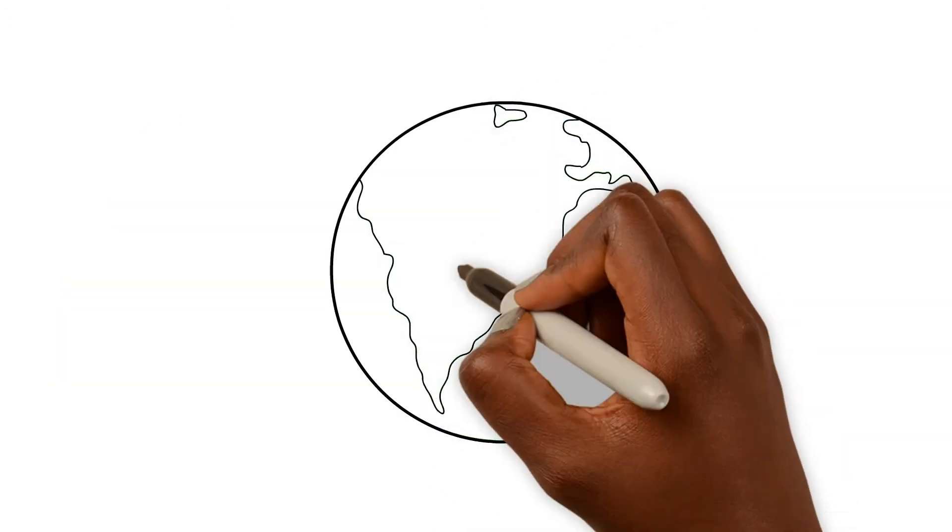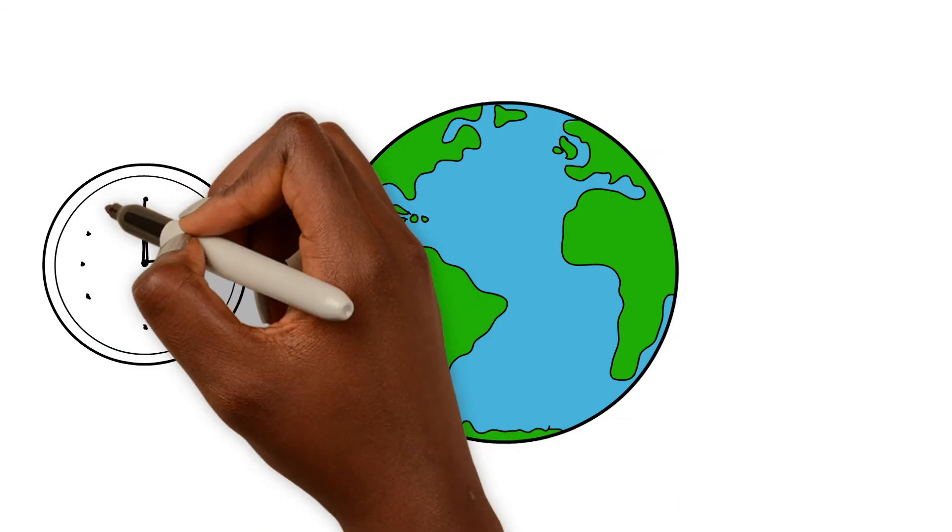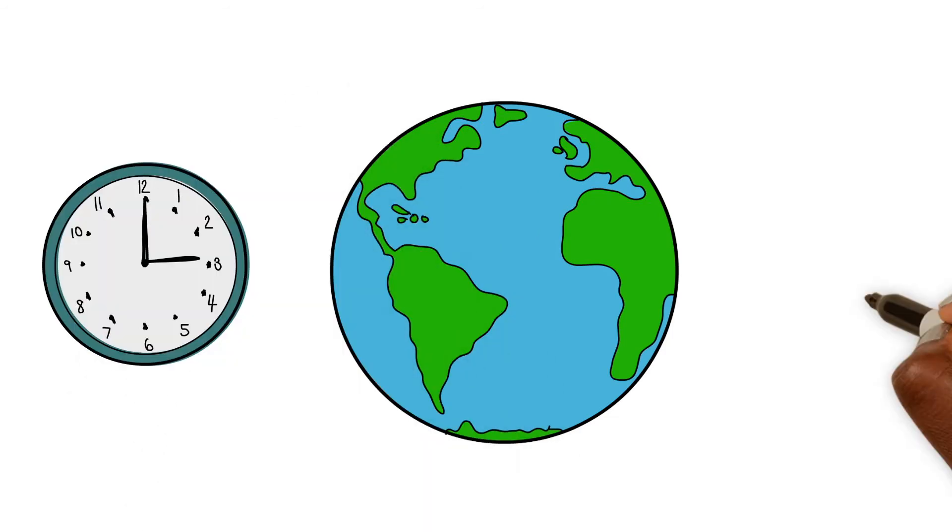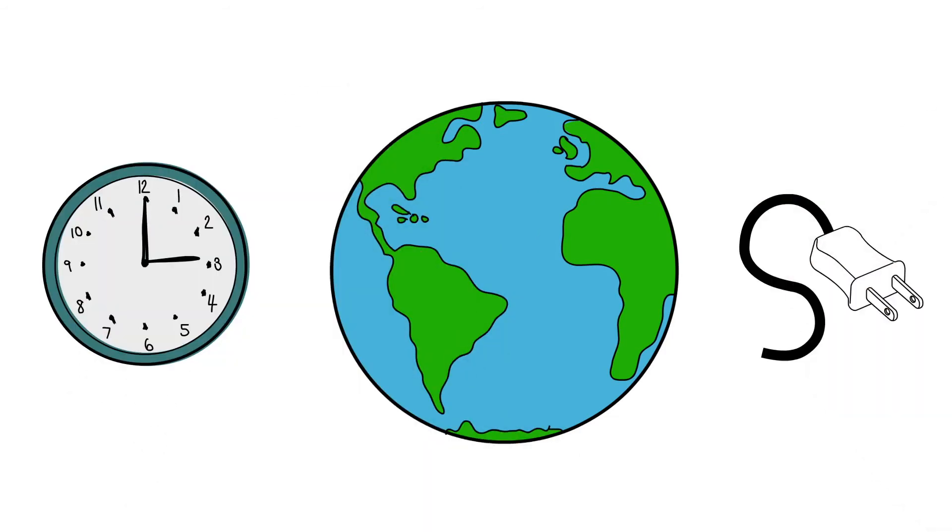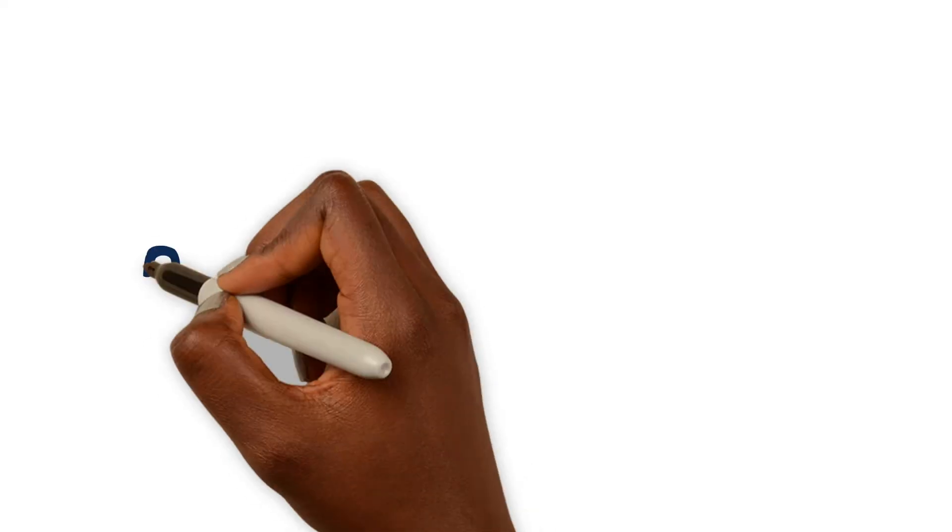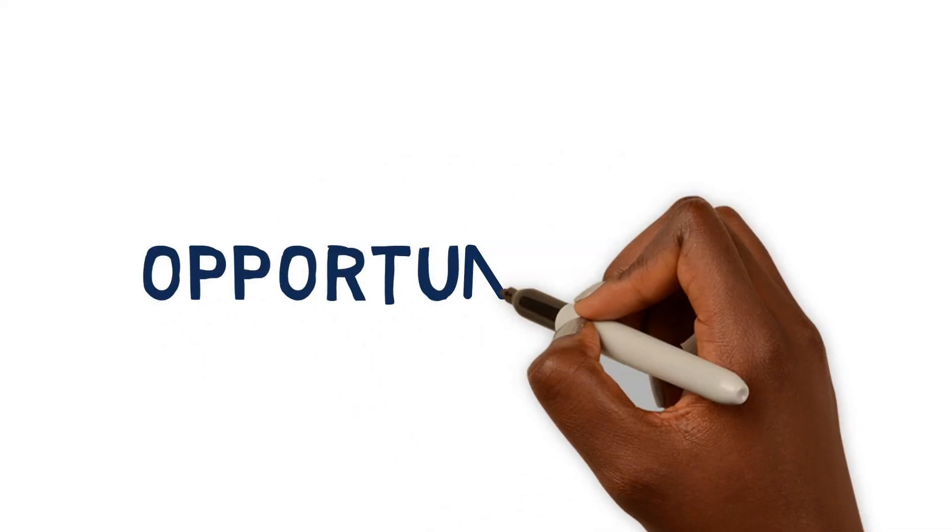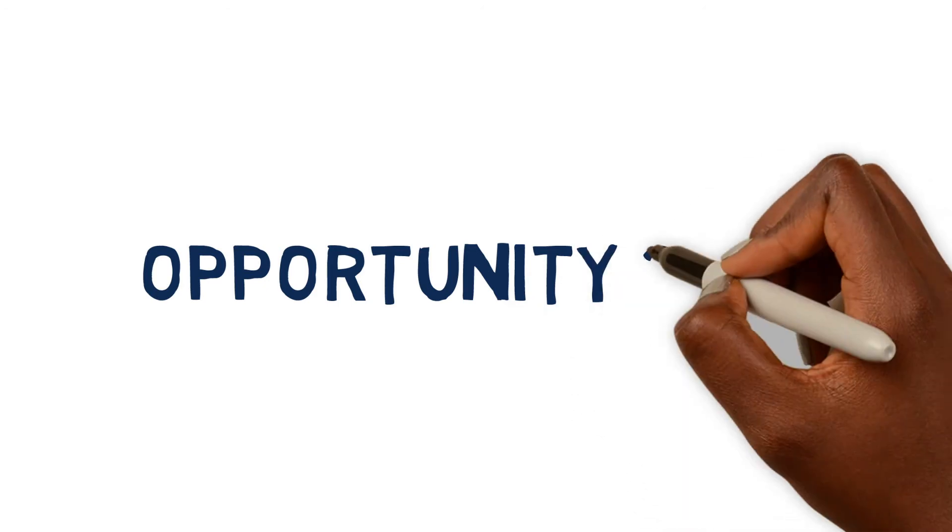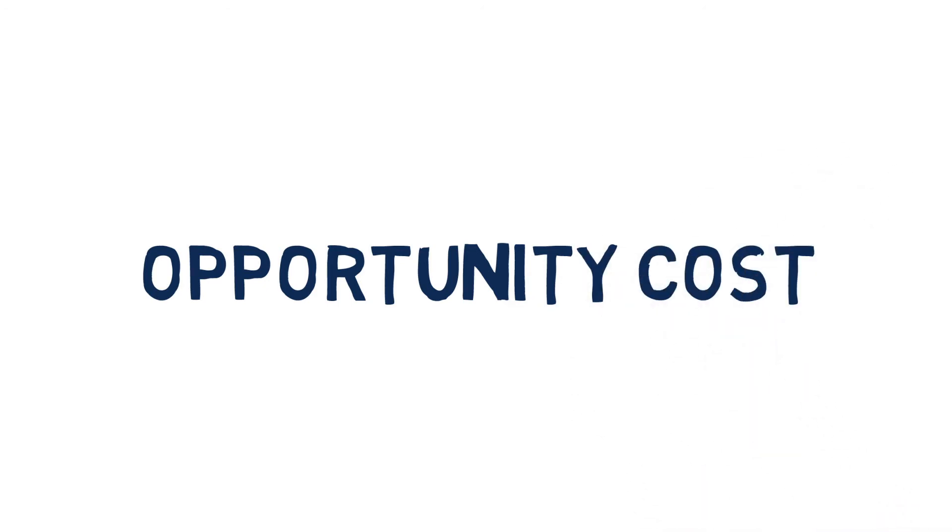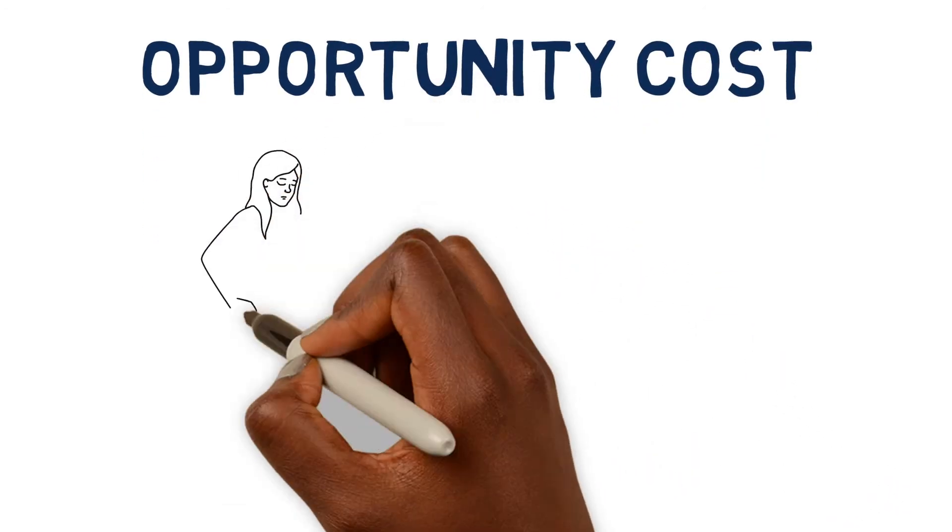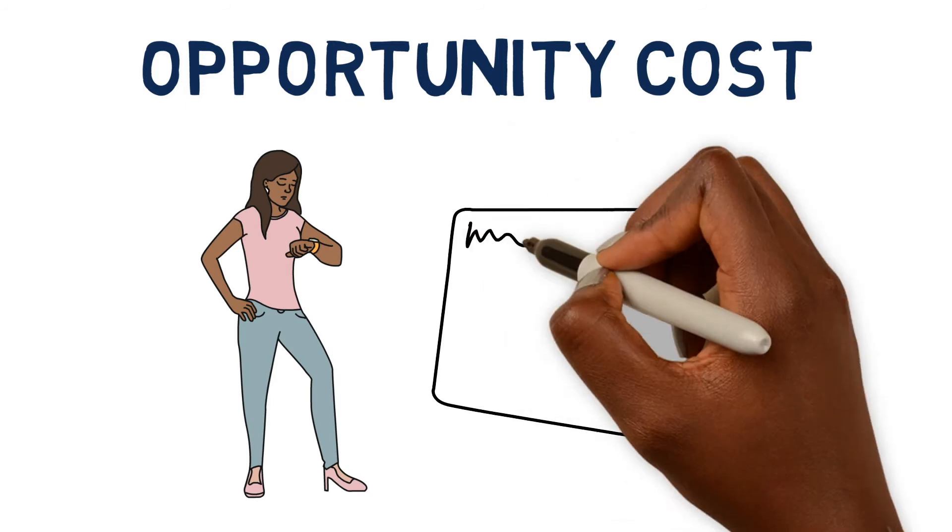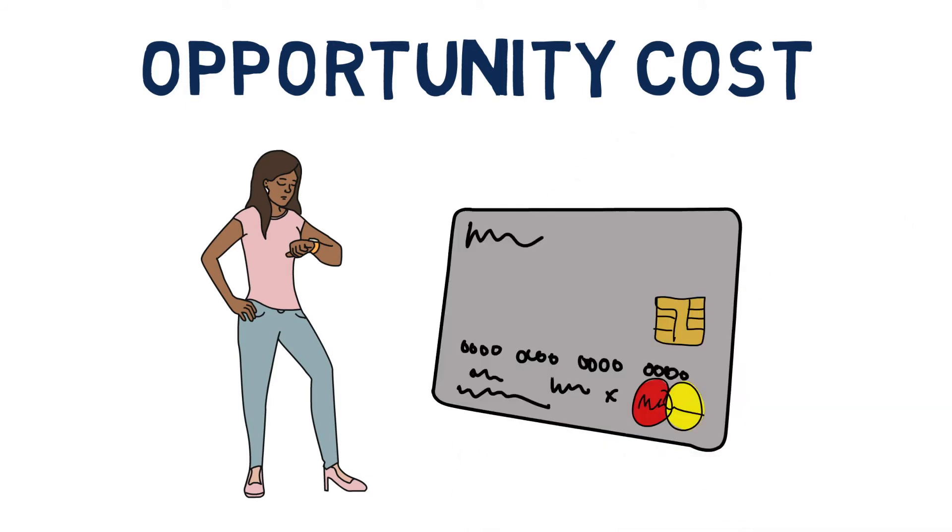In our world today, resources such as time and electronics are limited. So doing one thing means not being able to do something else. Economists call this the opportunity cost of a good or service. Every decision you make about how to spend your time or money comes with an opportunity cost, because there is always something else you could have done instead.